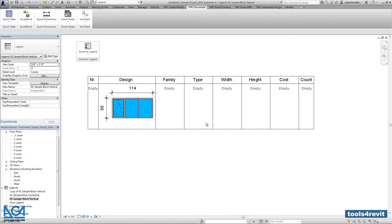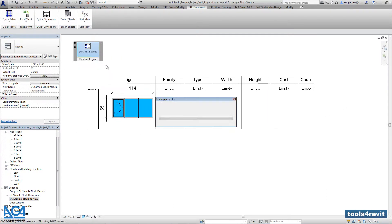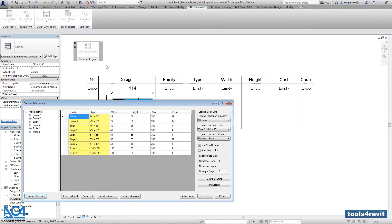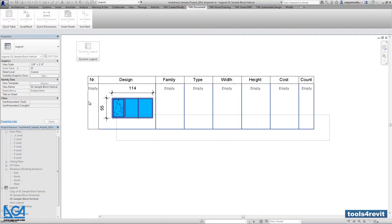And we're ready to continue. Let's go into create edit legend again. Let's go into pick rows. And again let's select the line and elements that will be added down.